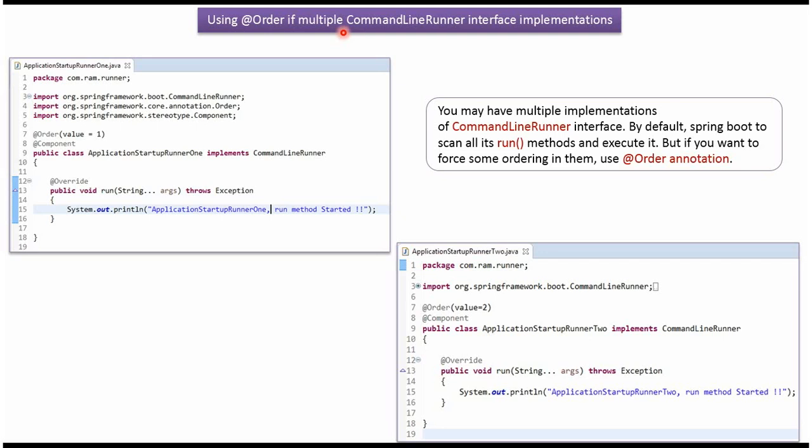In this video tutorial I will explain how to use the @Order annotation when multiple CommandLineRunner interface implementations are there.